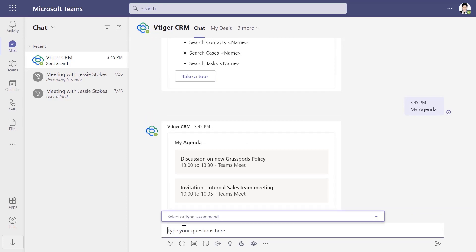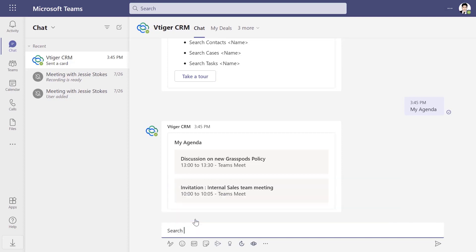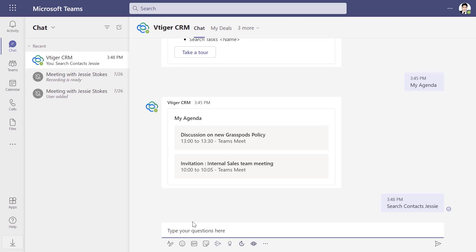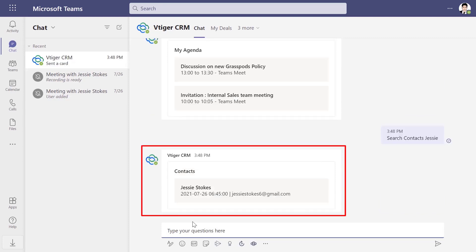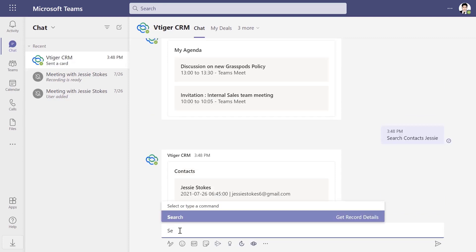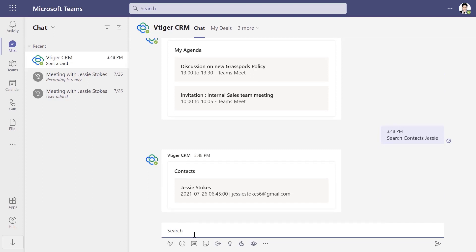Choose My Agenda to view all your upcoming meetings for the day. Type 'search contacts' and enter a contact name, phone number, or email address to search for a contact — for example, 'search contacts Jessie'. Type 'search deals' and enter a deal name to search for the deal you have to follow up — for example, 'search deals security surveillance'.